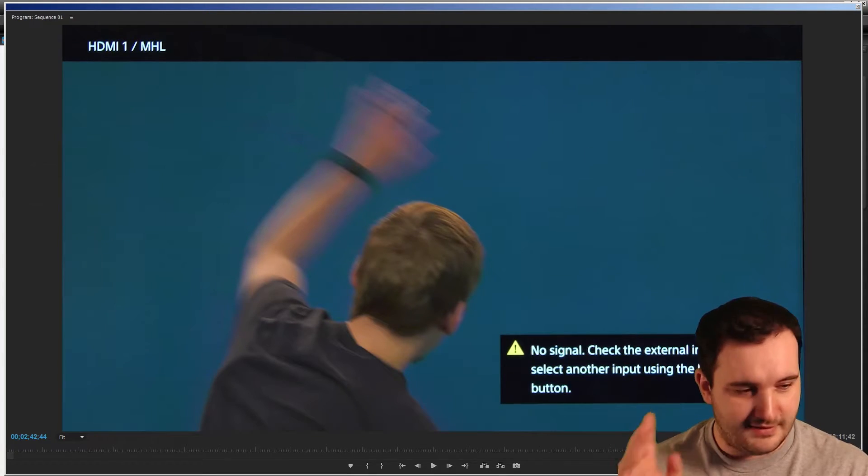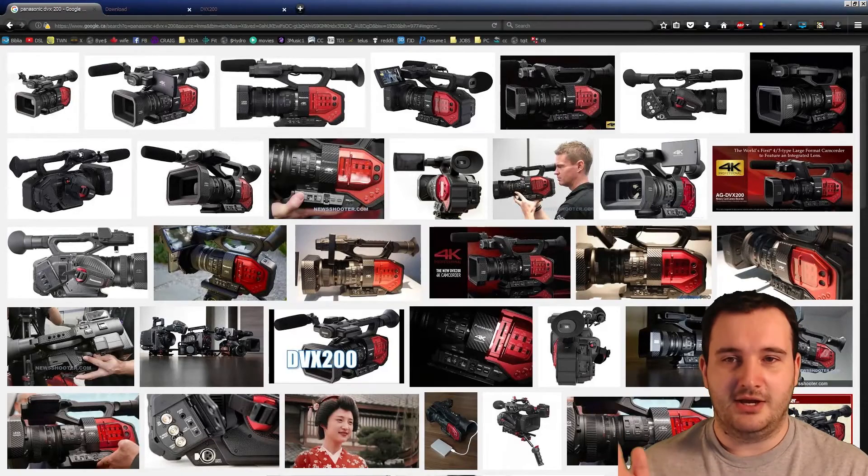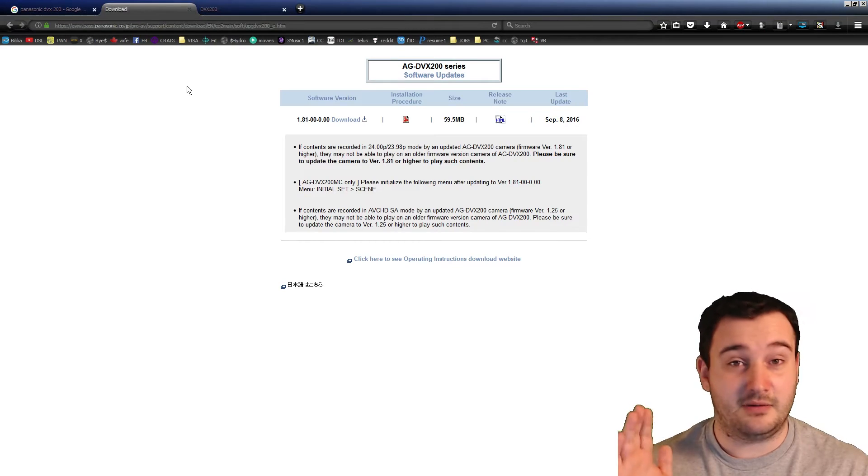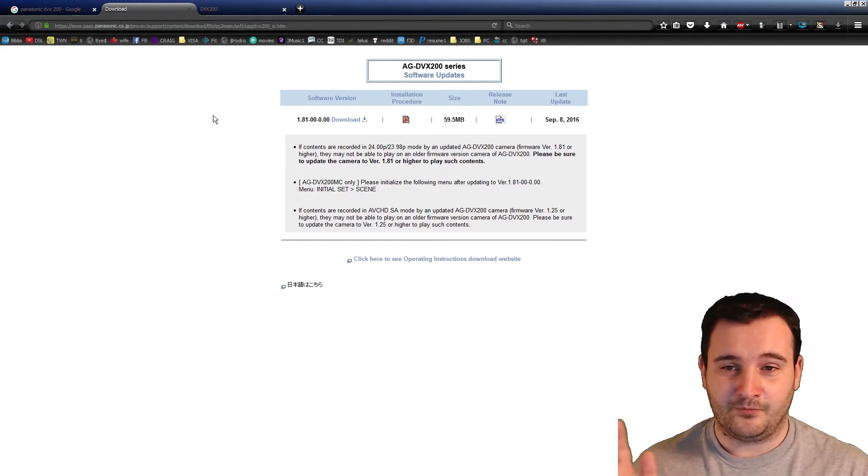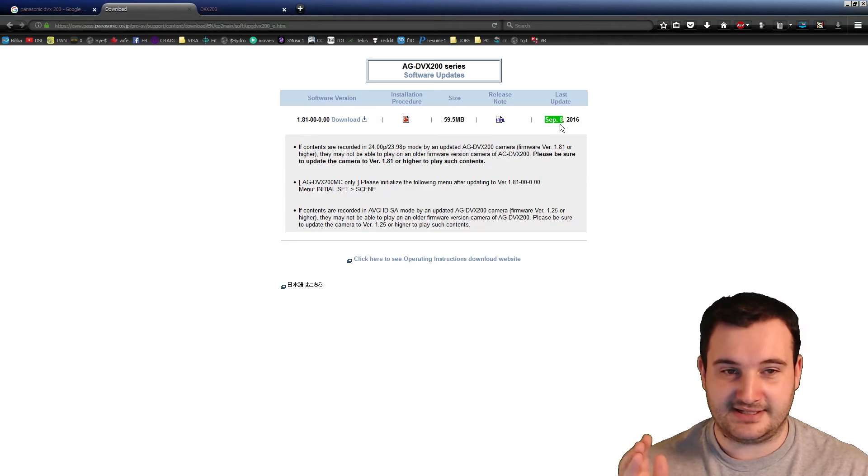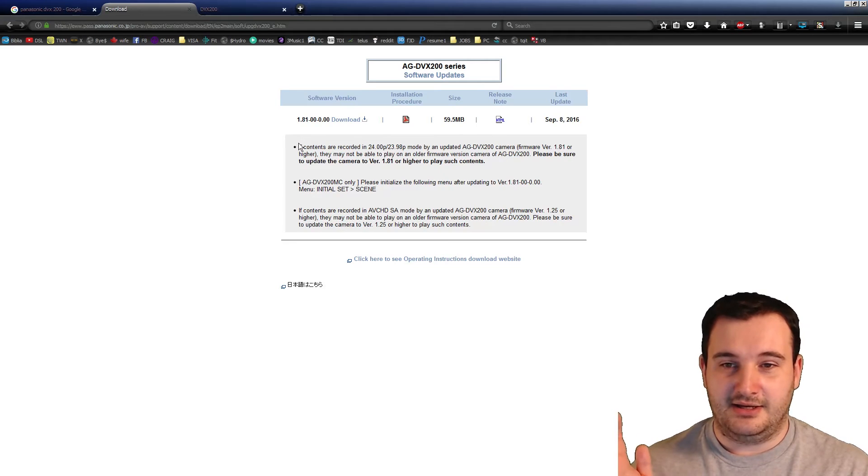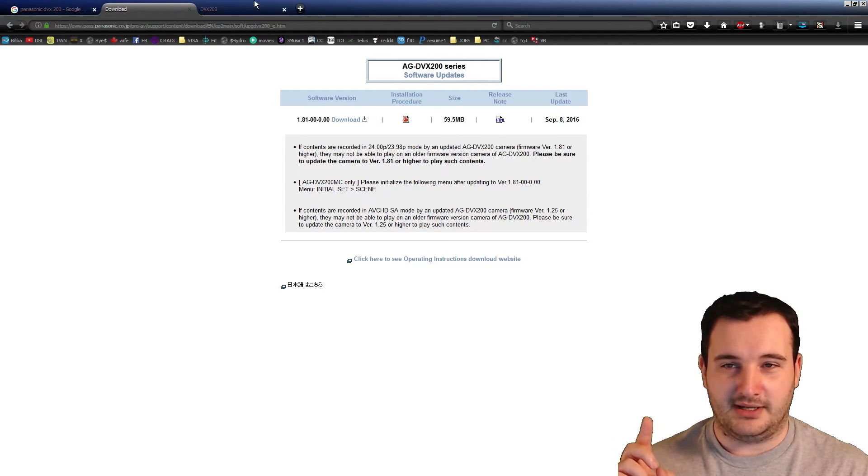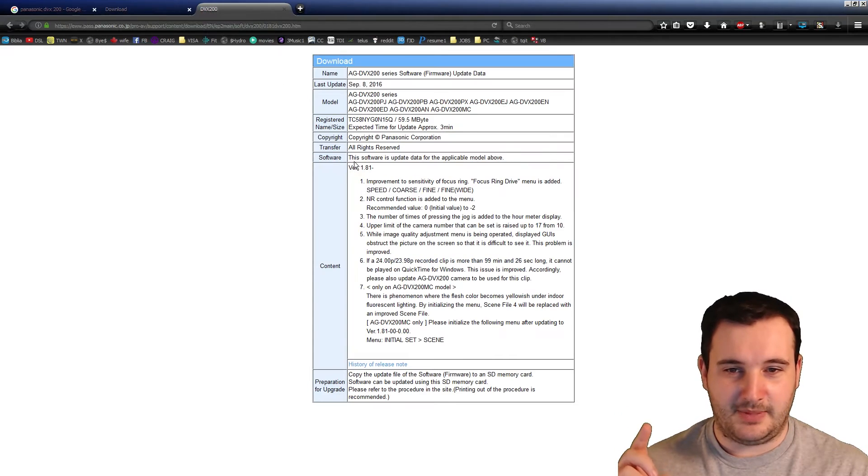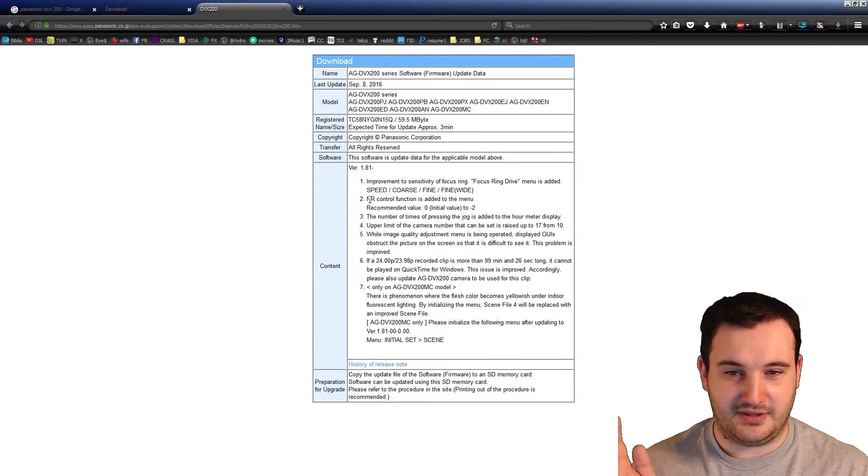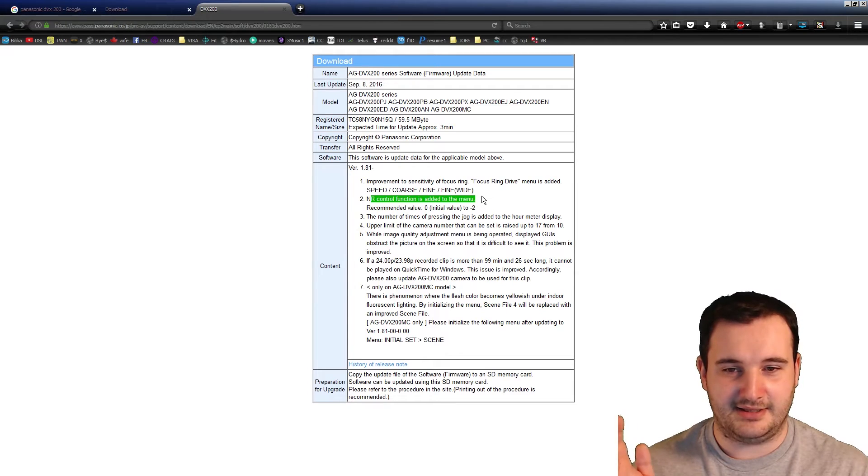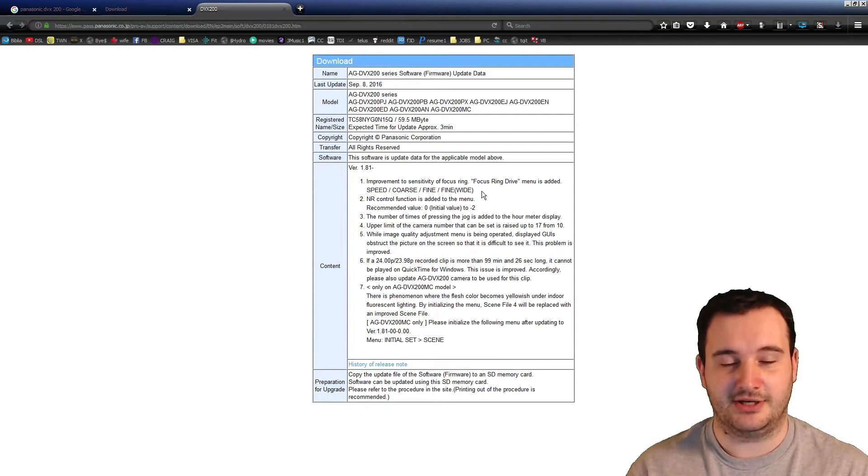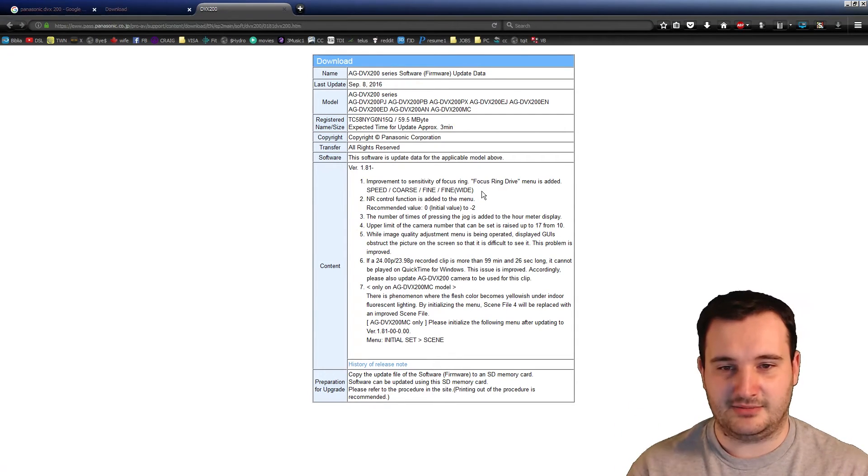However, the solution we found out is in a firmware update. The latest firmware update, as of September 8th, 2016, is patch 1.81. If you go to the patch notes here, the second thing they changed within the content is the added NR control function—noise reduction. That is the problem.